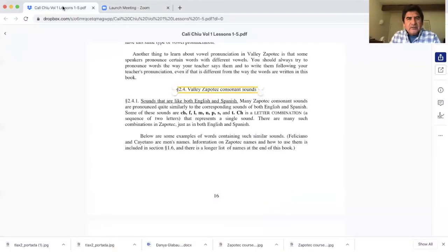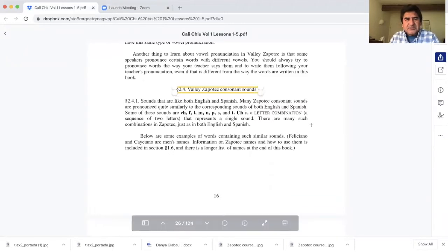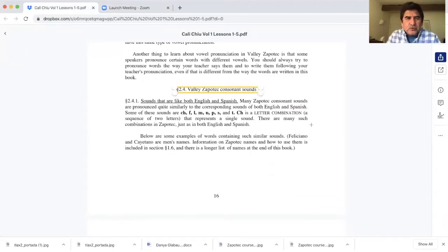Hi there again. Today we are going to be talking about consonants. As in the last session, if you remember, we talked about vowels and now we're going to be introducing the sounds and consonants in Valle Zapotec. To begin with, we're going to be looking at the Cali Chiu. We're going to start on page 16, section 2.4: Valle Zapotec consonants.